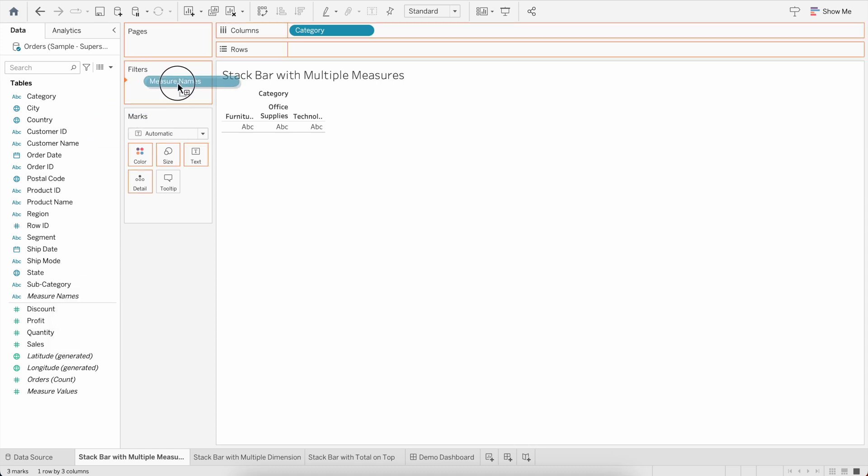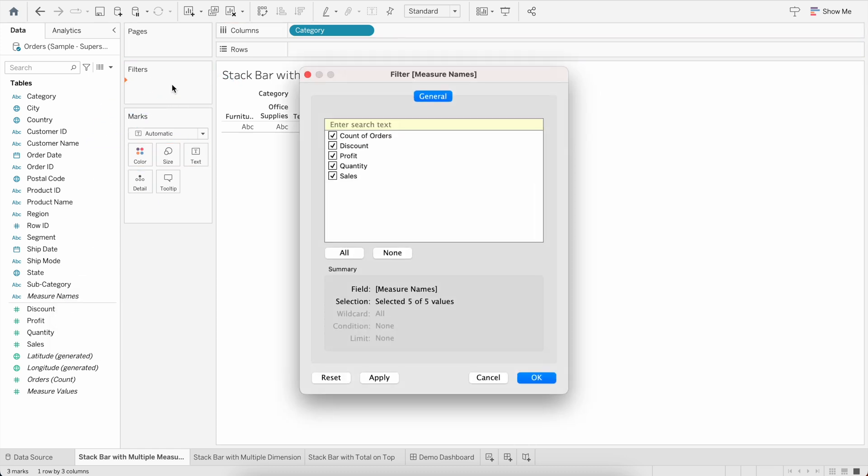First, you can drag the Measure Name into the Filters and here you will see the list of all the measures available in your dataset. Now suppose I just want to create a stacked bar out of Sales and Profit. I will exclude Quantity because that doesn't make sense along with Sales and Profit. So click Apply.